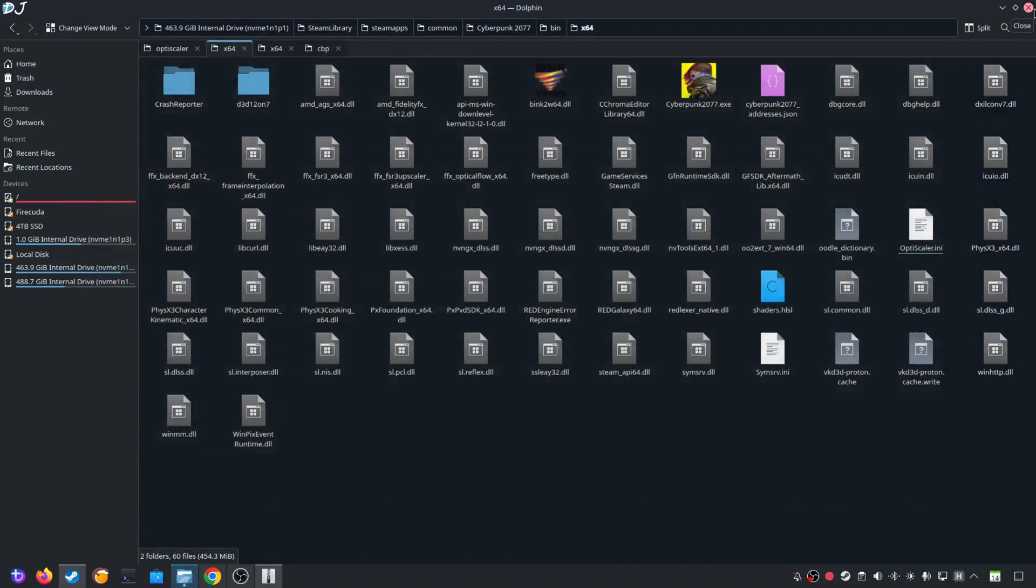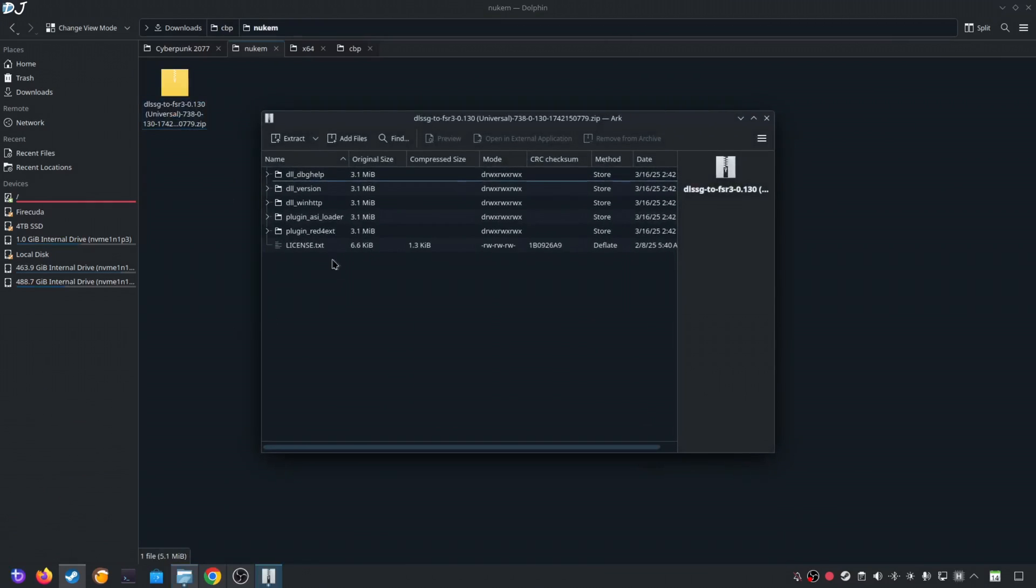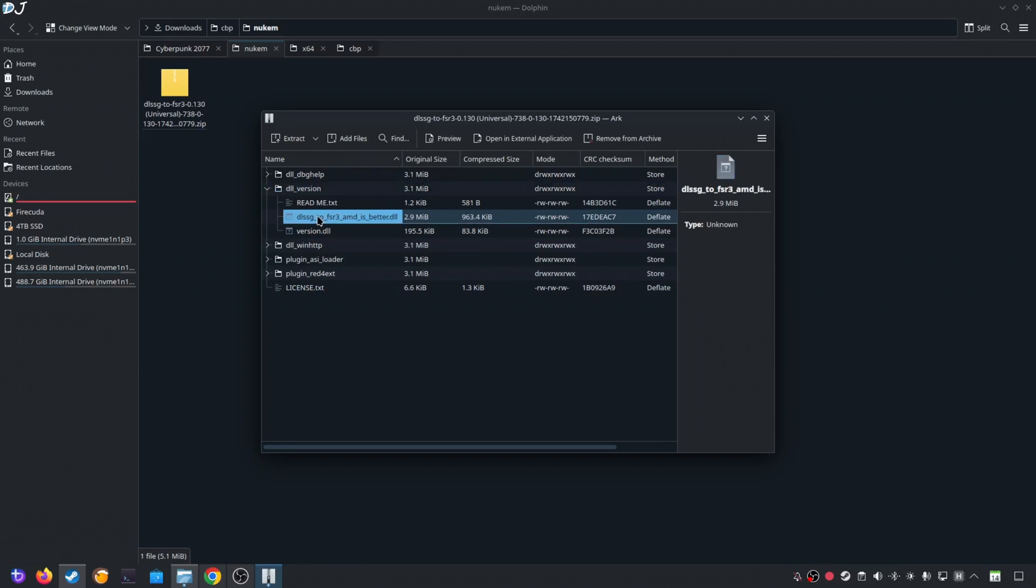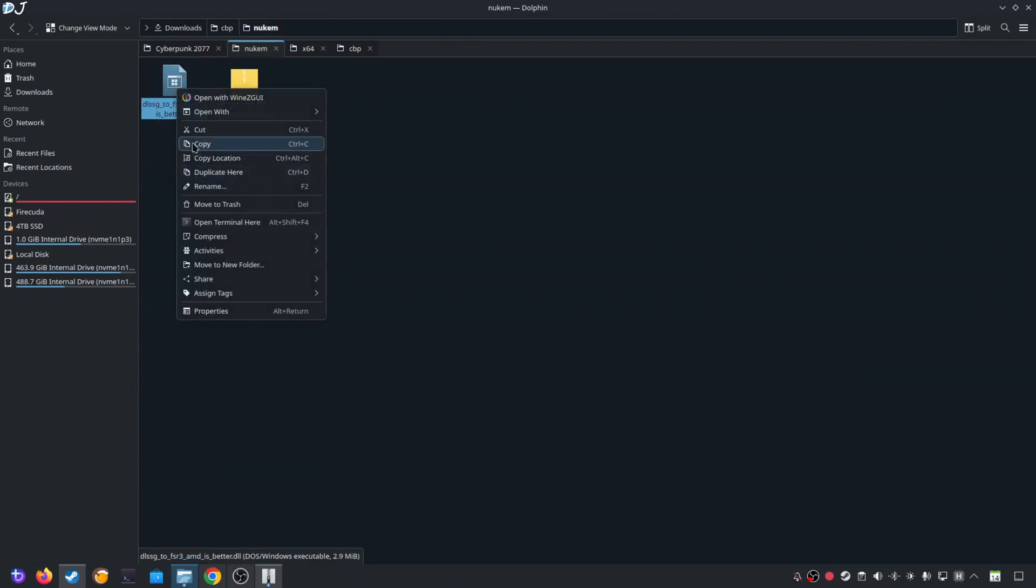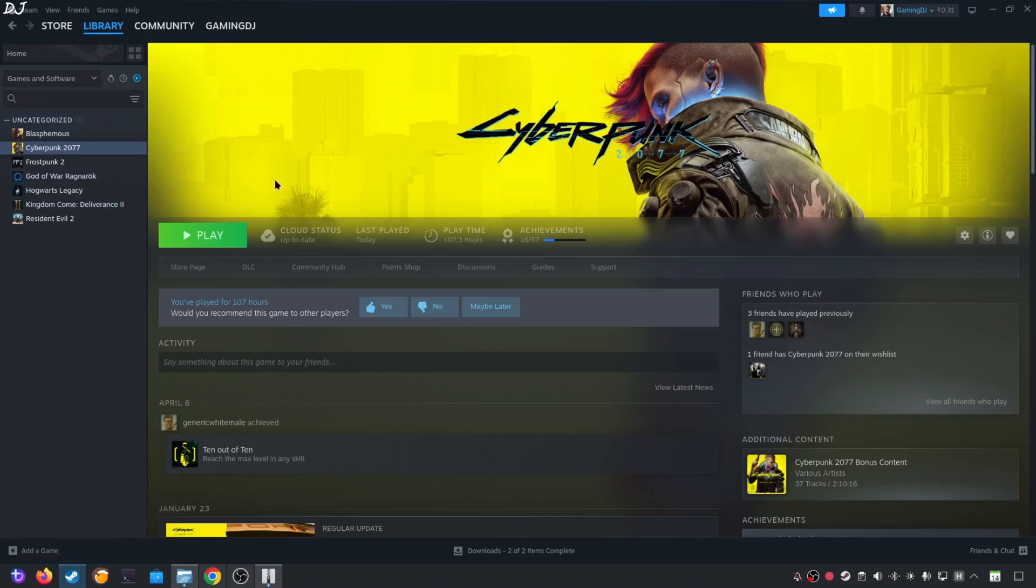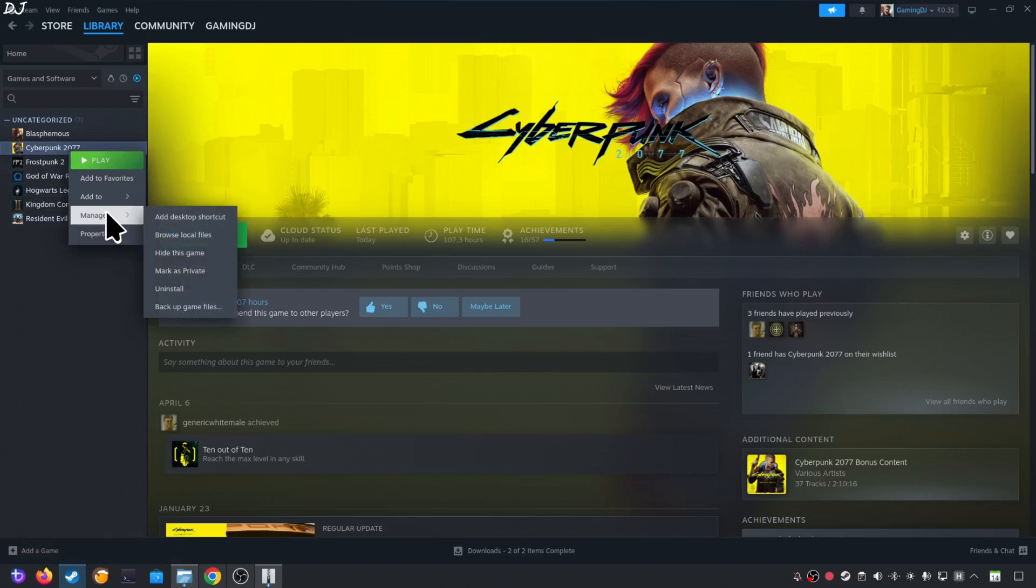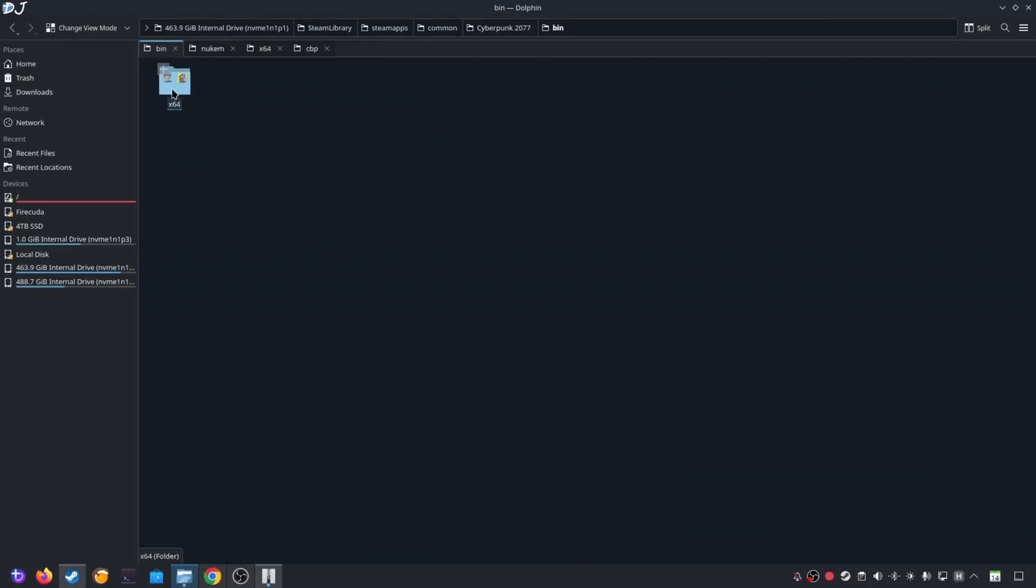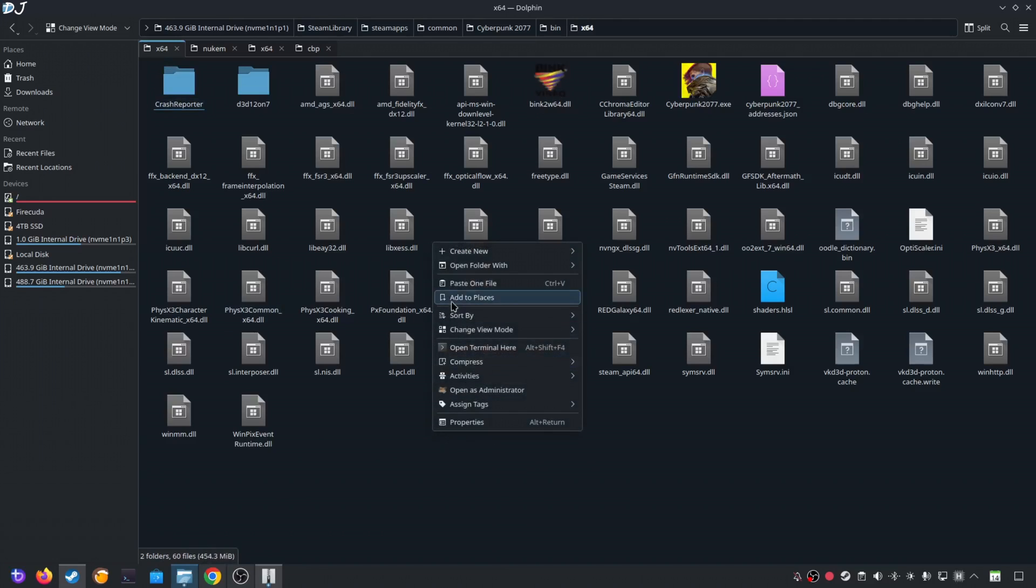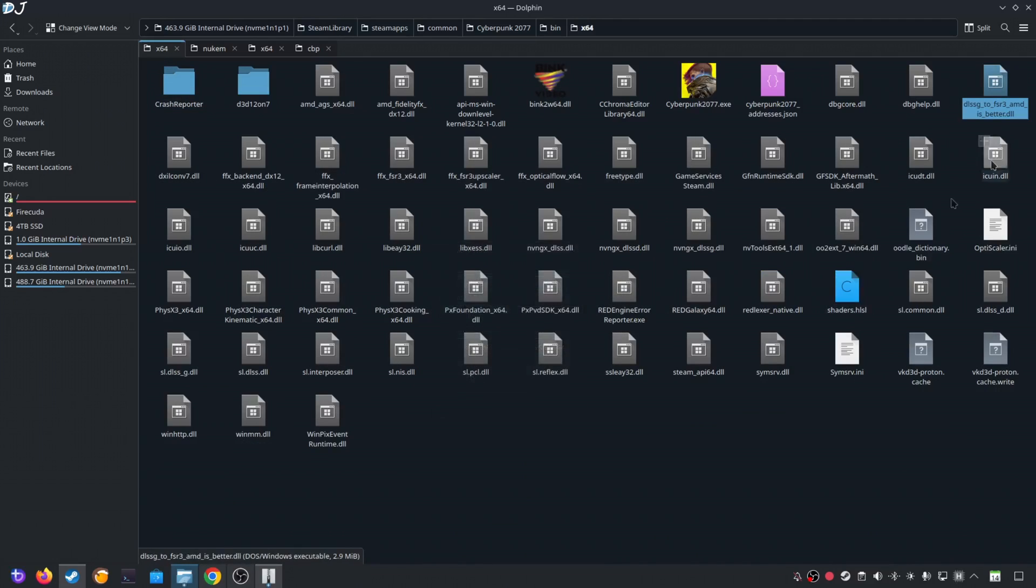Now I'll be installing Nukem9's mod. Open the Mods archive file. Open DLL underscore version folder. Extract this DLL file. DLSS G2 FSR 3 AMD is better. Drag and drop it outside of this window. There's the file. Select it. Right click. Cut. Open the games install directory. Open bin folder. X64 folder. Paste the file here. Same directory where we installed OptiScaler mod.